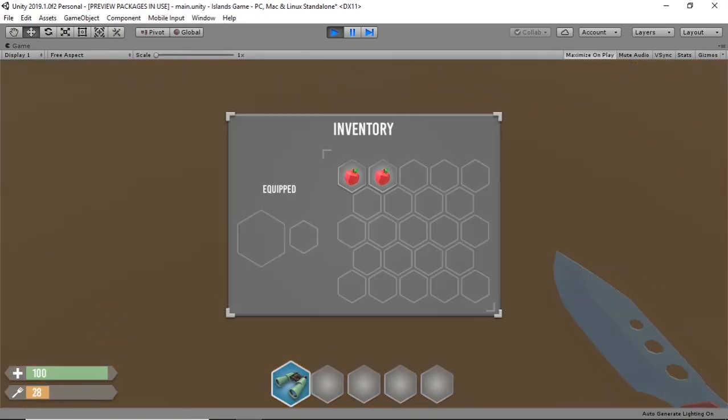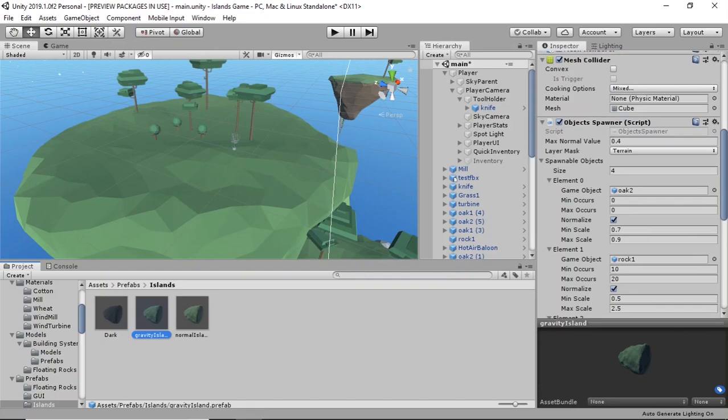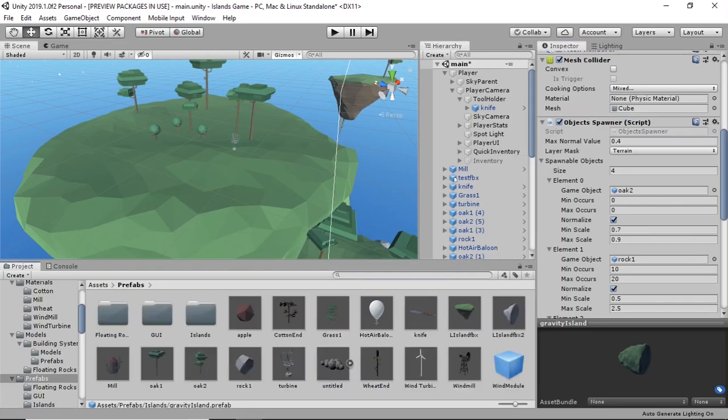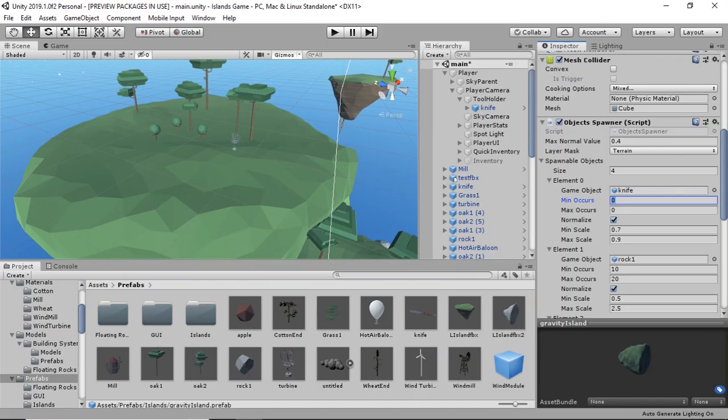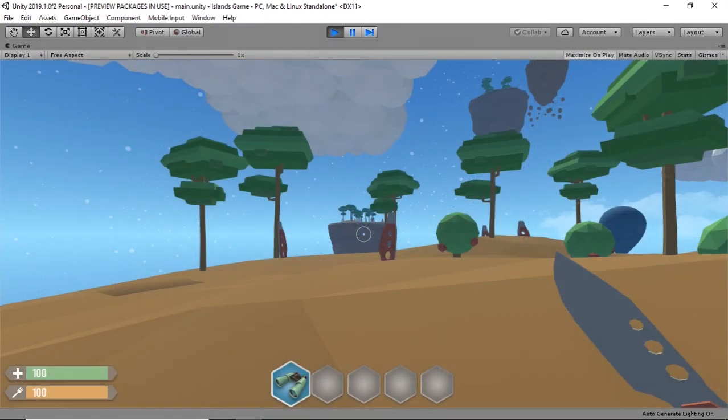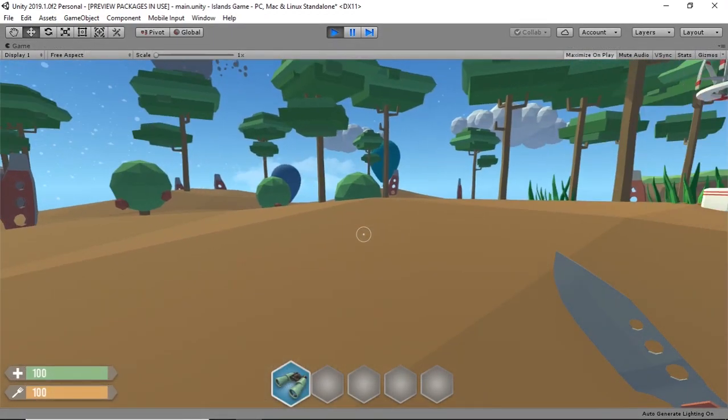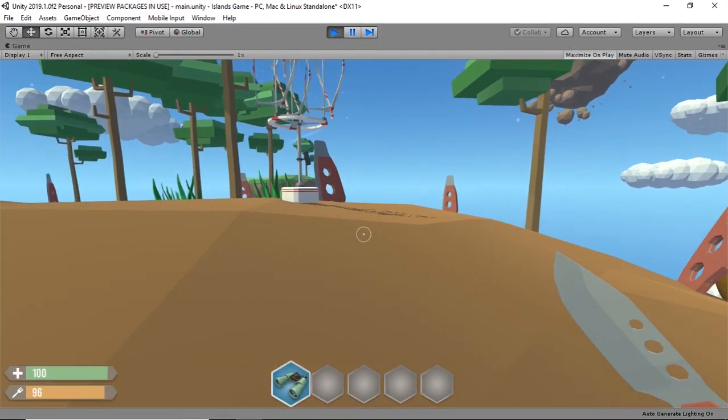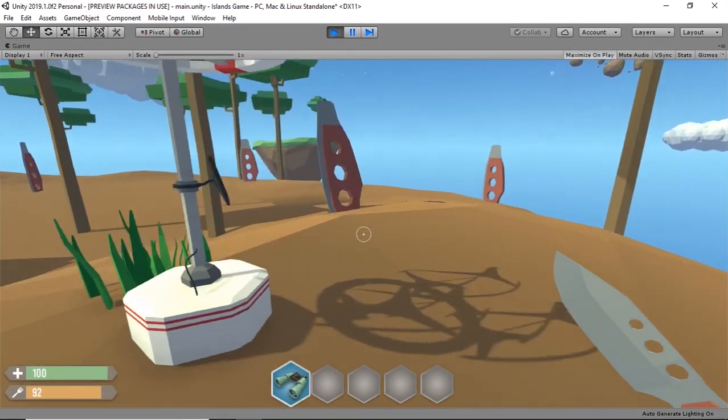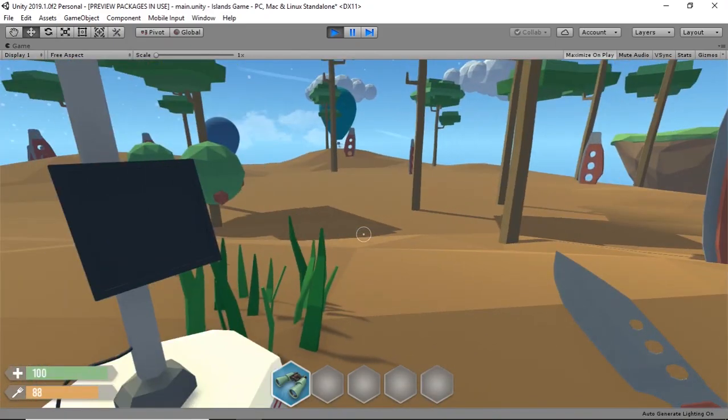I added the knife prefab to my object spawner script on the gravity island, gave it some numbers to set it up like how many knives I want and stuff like that. And hopefully we're good to go. Okay, the spawning seems to be good.